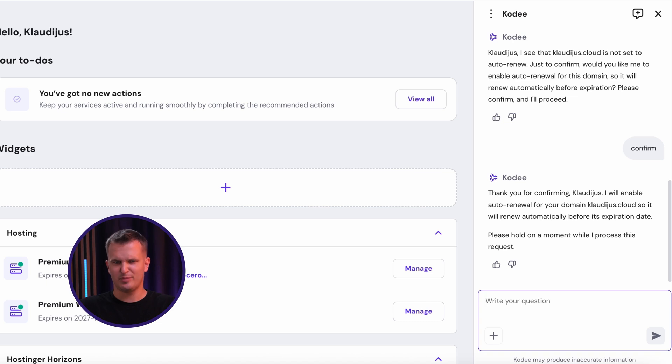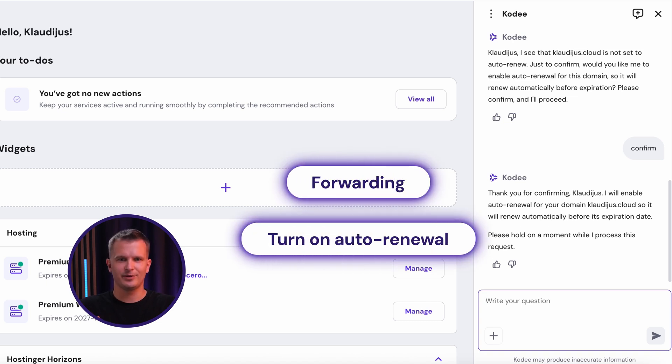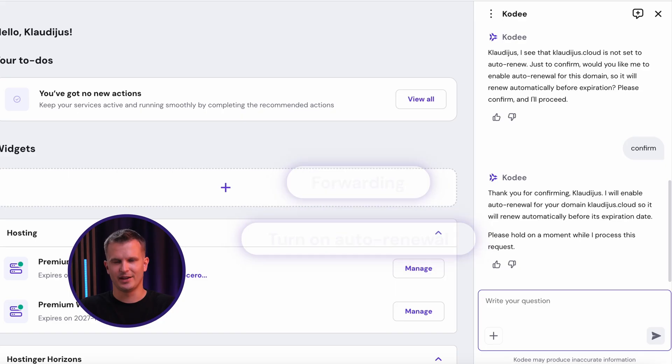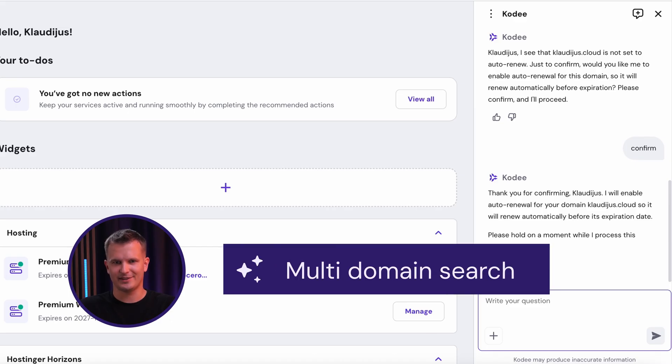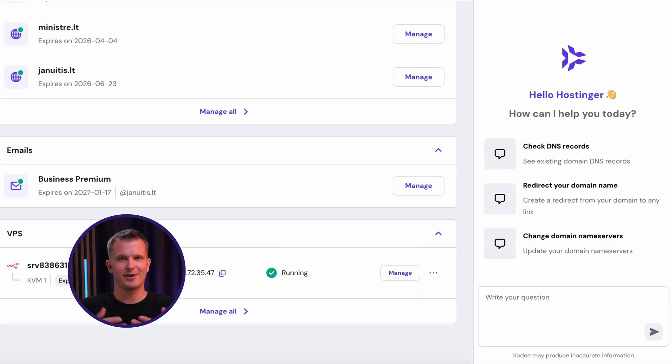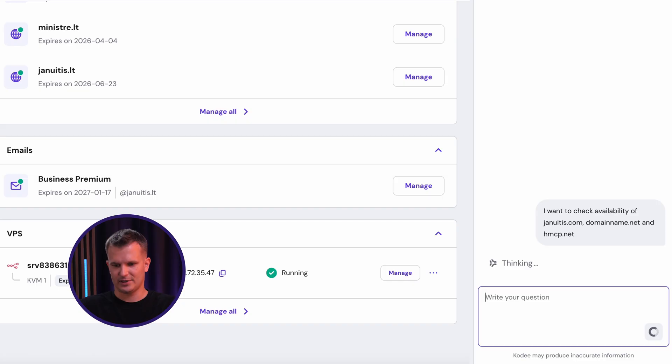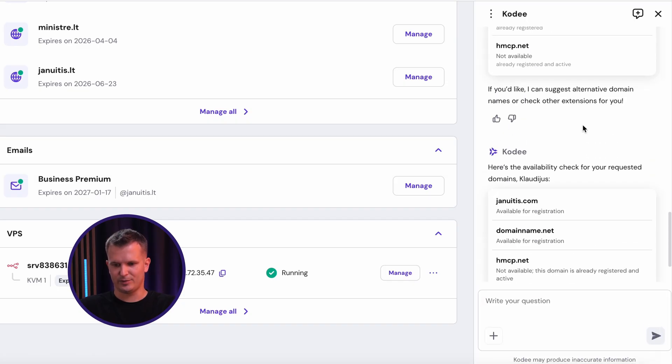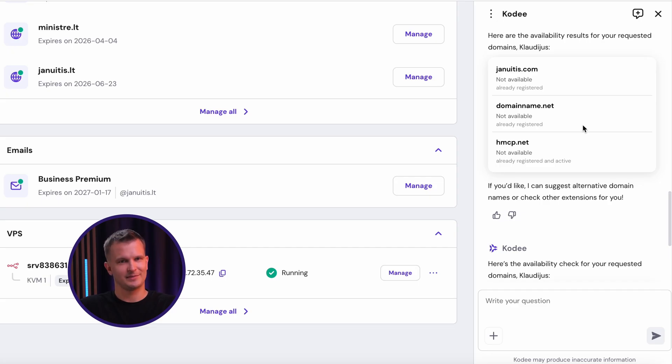As you can see, simple tasks like forwarding, turning on auto renewal work perfectly like in the dashboard. But I wanted to show you one thing which is not yet available in our Hpanel: multi domain search. Let me show you how I can perform bulk domain search with the help of Cody. I want to check the availability of these three domain names. Let Cody think for a bit. And boom, as we can see, two of them are already taken and one has been recently registered by me. It's that simple.